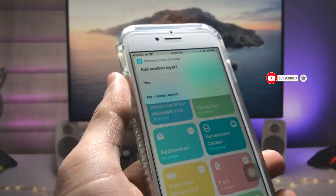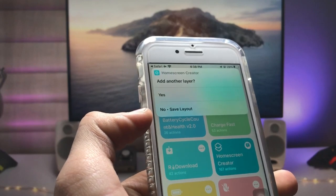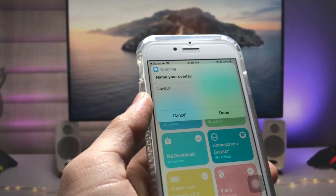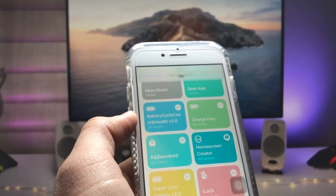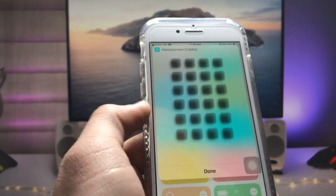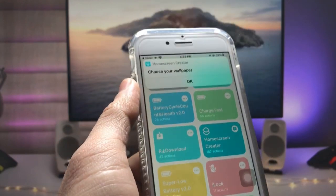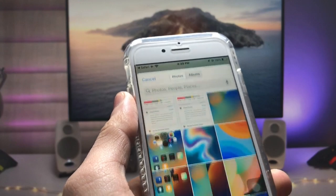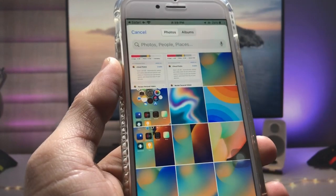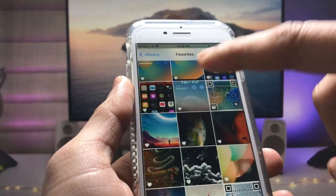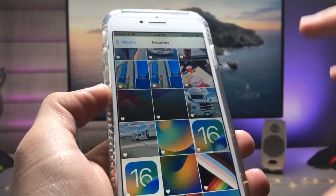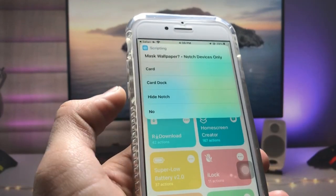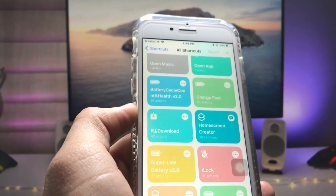Now we just need to wait here. You will see an option for 'Yes or No — Save Layout.' Click on the 'No, Save Layout' option, then click 'Done.' Click 'OK,' then click 'Done' again. Now we just need to choose a wallpaper for the iPhone — tap 'OK' and select your preferred wallpaper for the 3D effect.